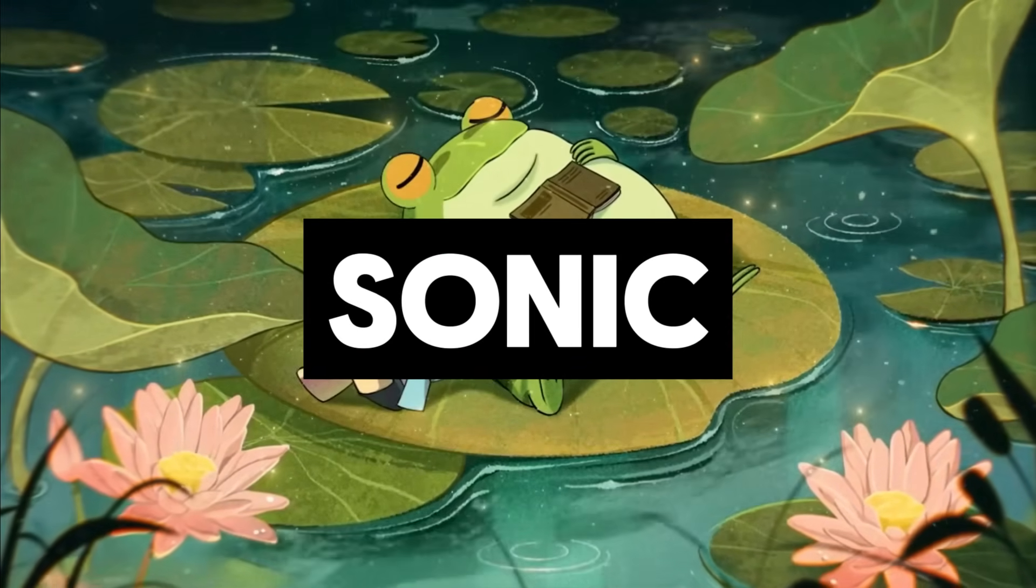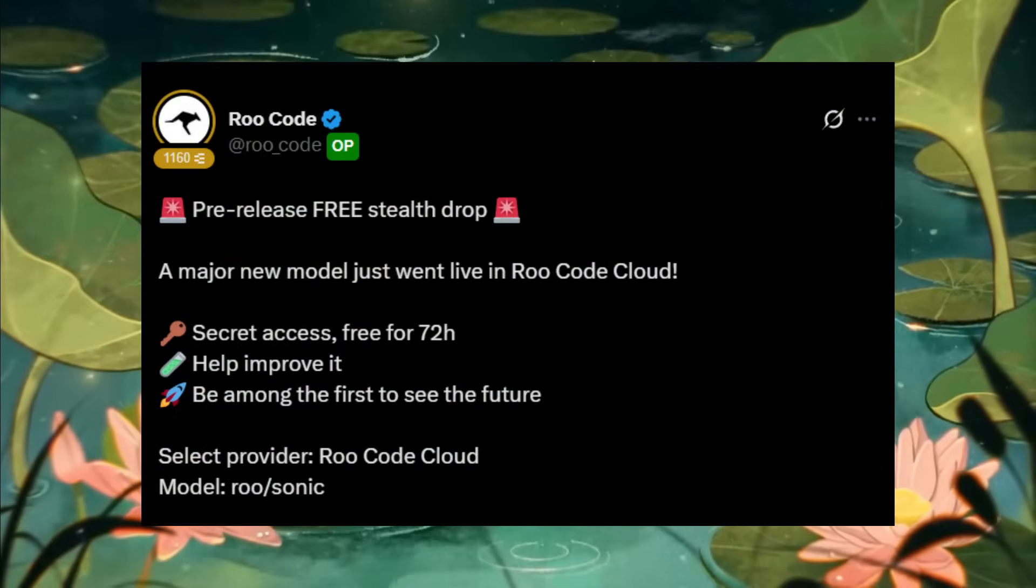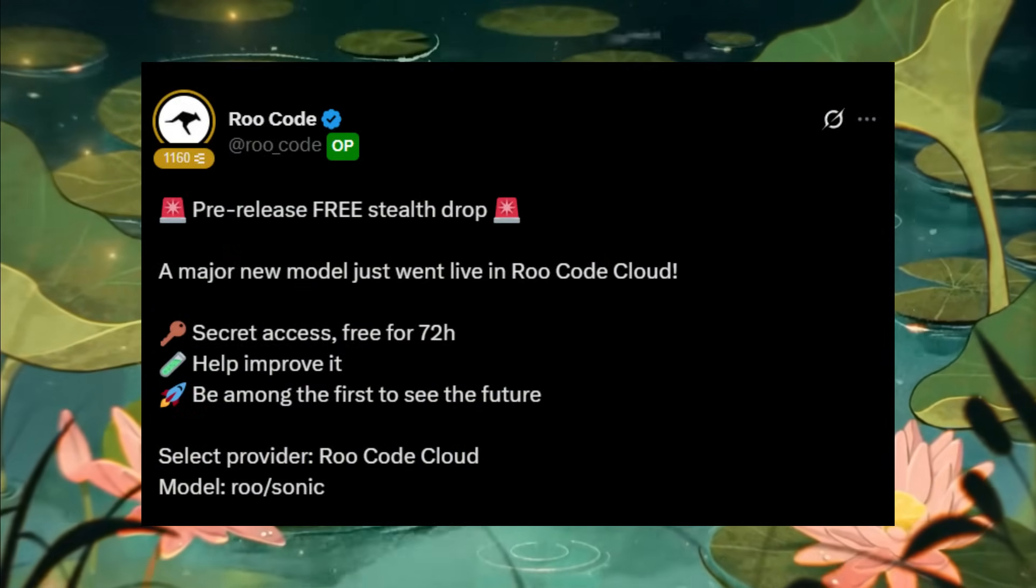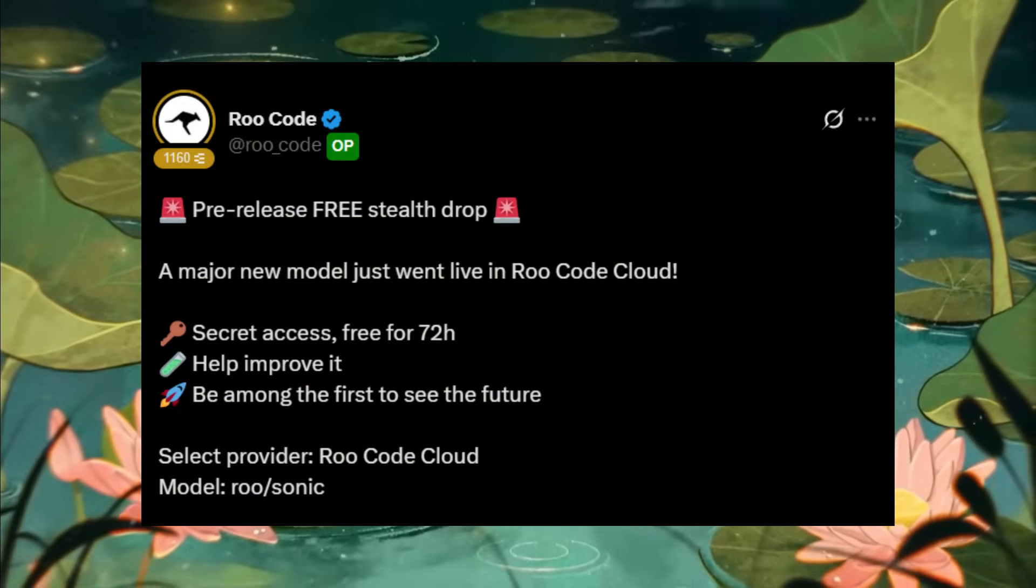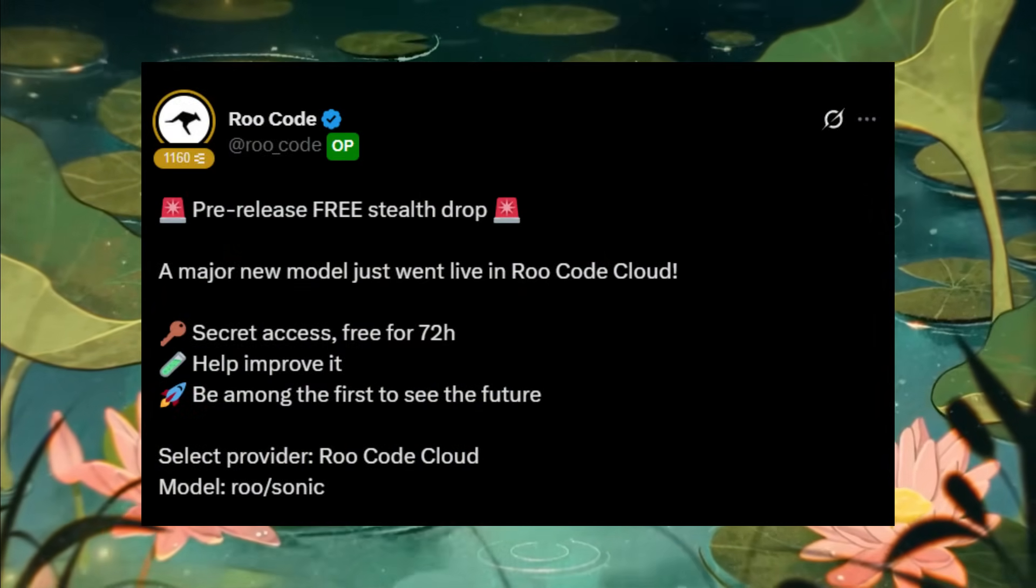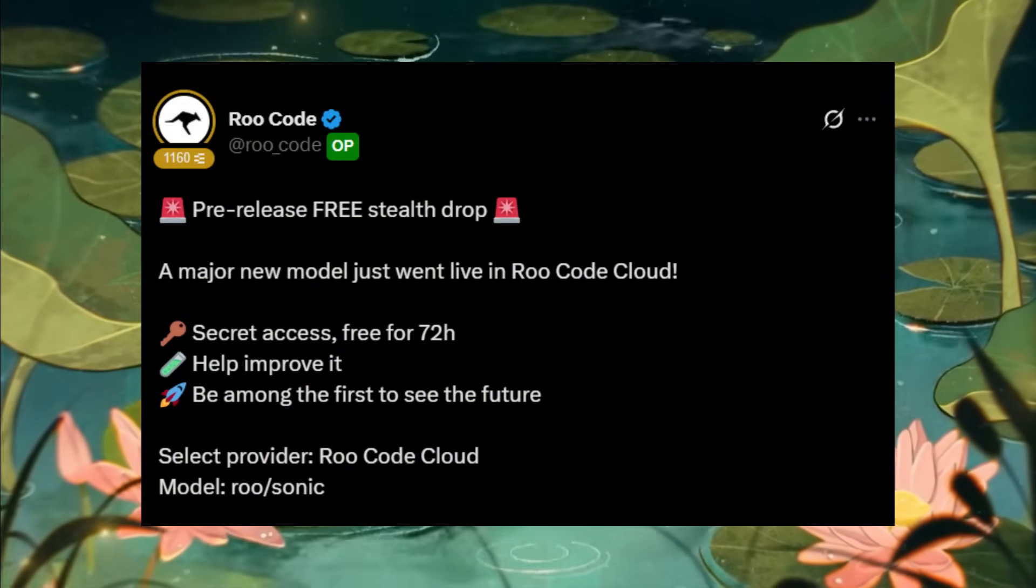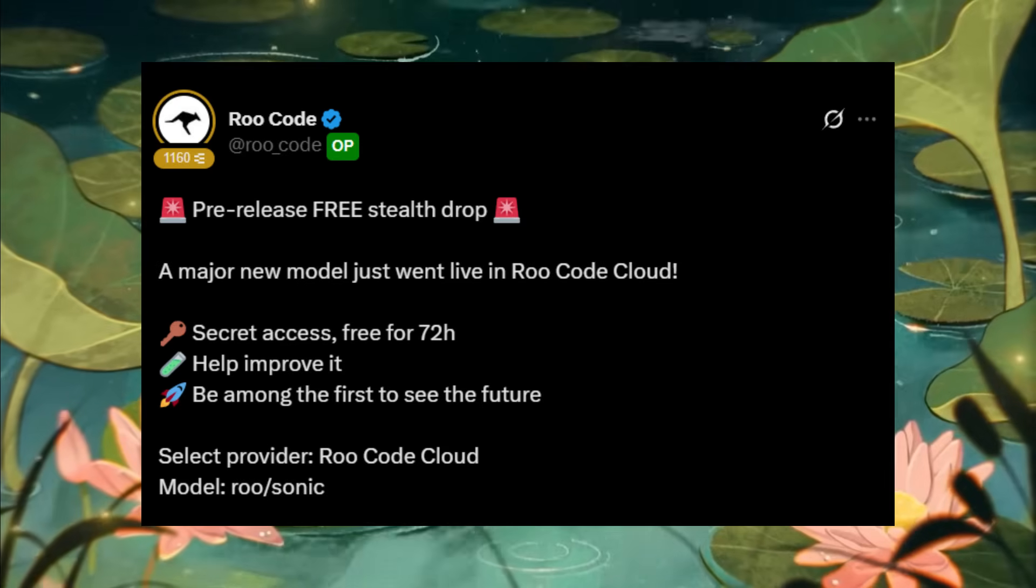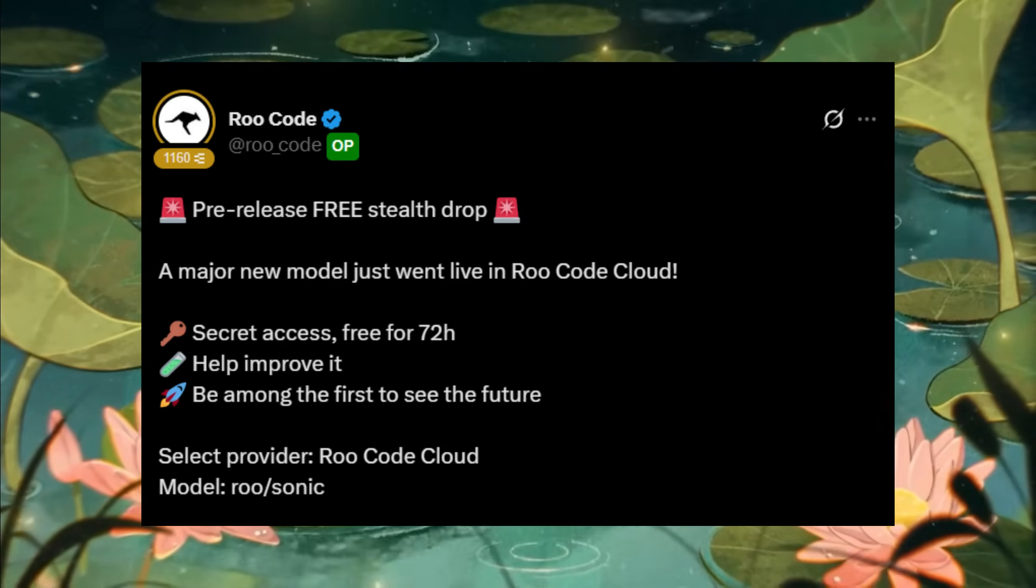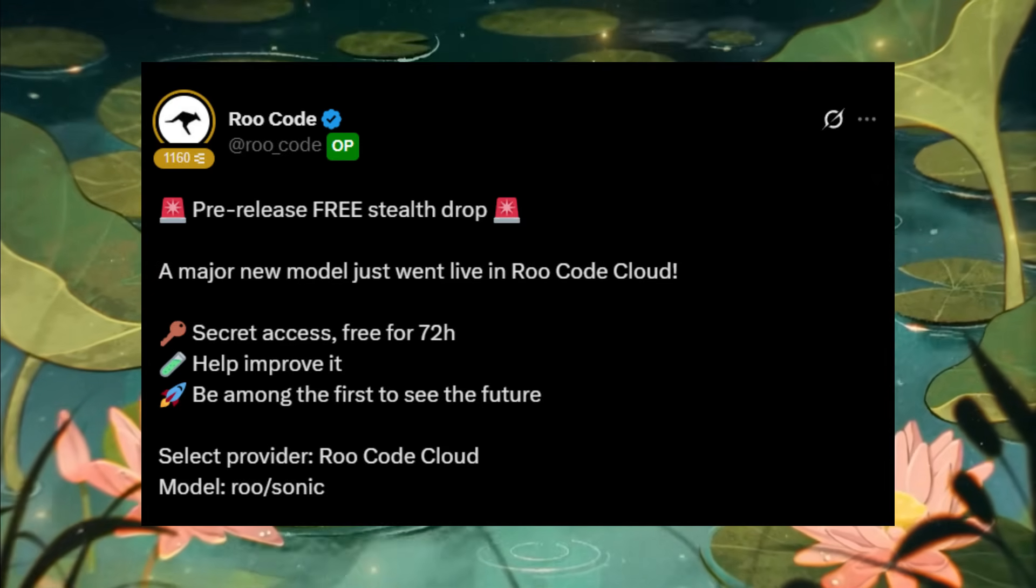Sonic is a brand new model designed specifically for coding and the best part is, it's completely free to use in apps like Klein, Cursor, RuCode and a few others.